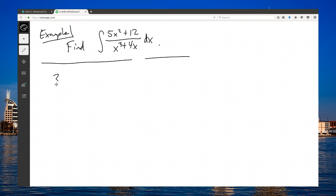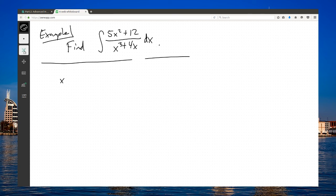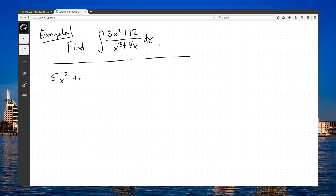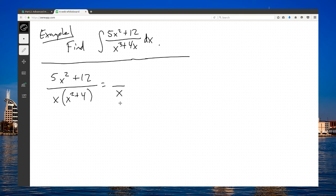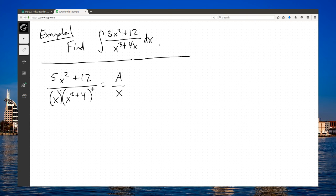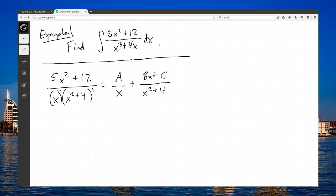Instead, we'll try partial fractions decomposition. We'll take the inside: 5x squared plus 12 divided by, and we'll need to factor the bottom. Factor out that x, leaving me with x squared plus 4. For partial fractions, I've got an x on the bottom. That would be an A on the top. There's only one x squared plus 4, and you cannot factor x squared plus 4 any further. On the top, because it's an irreducible quadratic, Bx plus C.